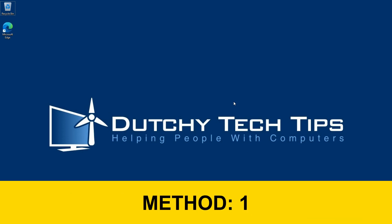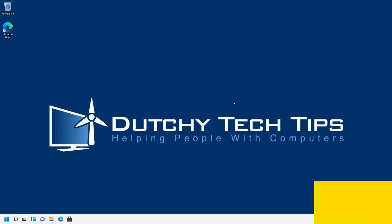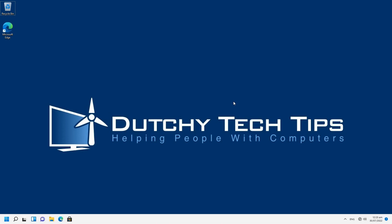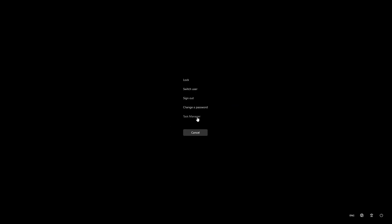Method 1 is the normal way where most people access Task Manager. To do this, press and hold Control-Alt-Delete, then select Task Manager.